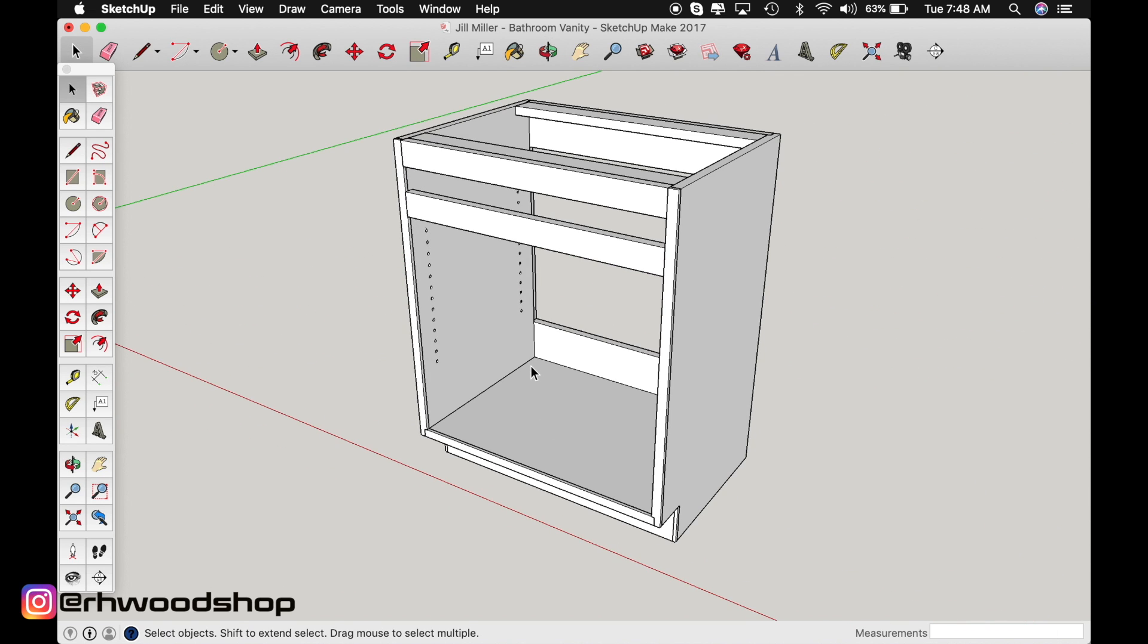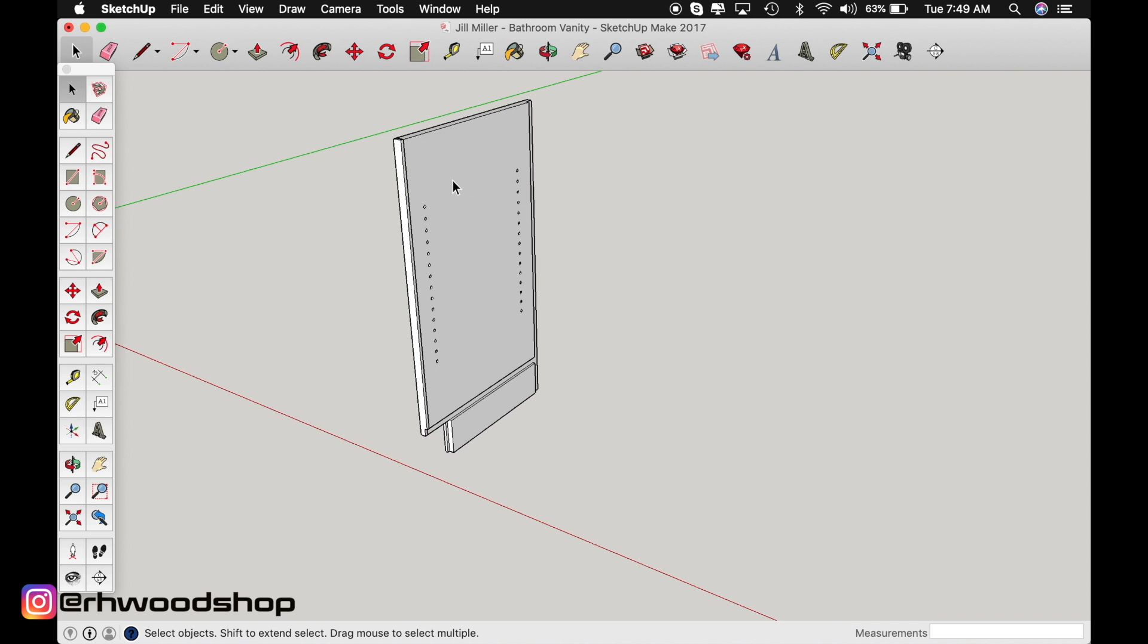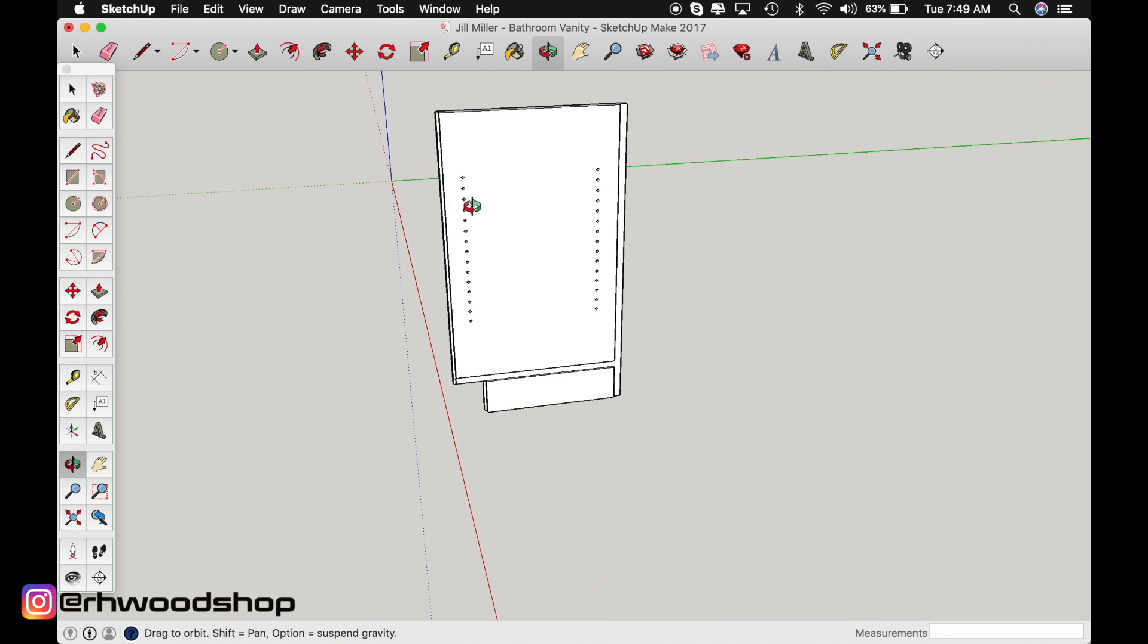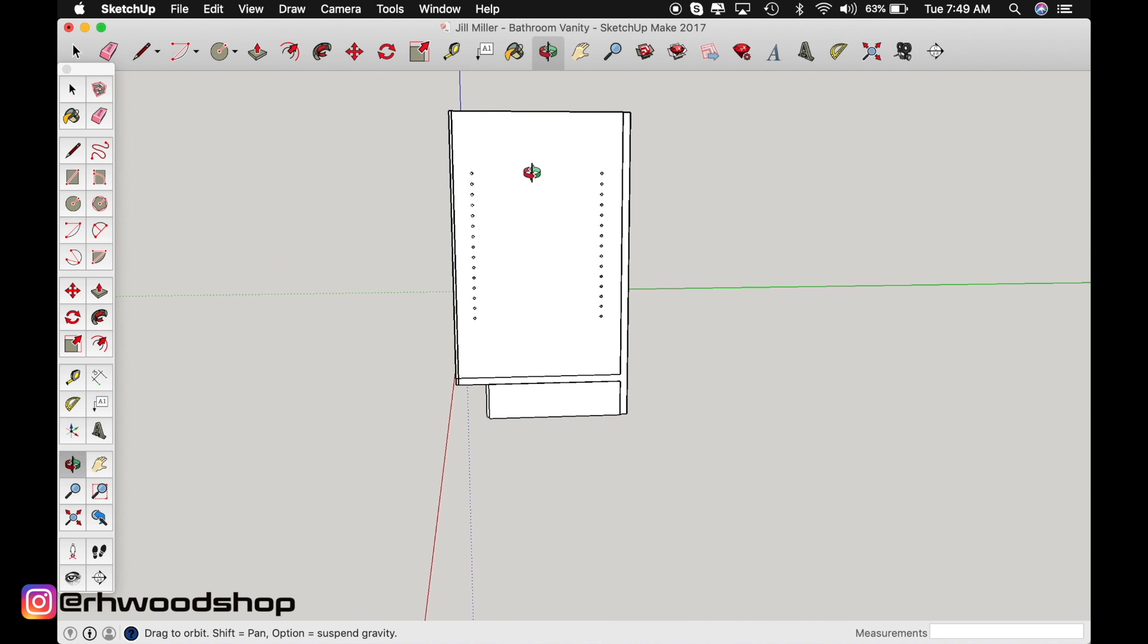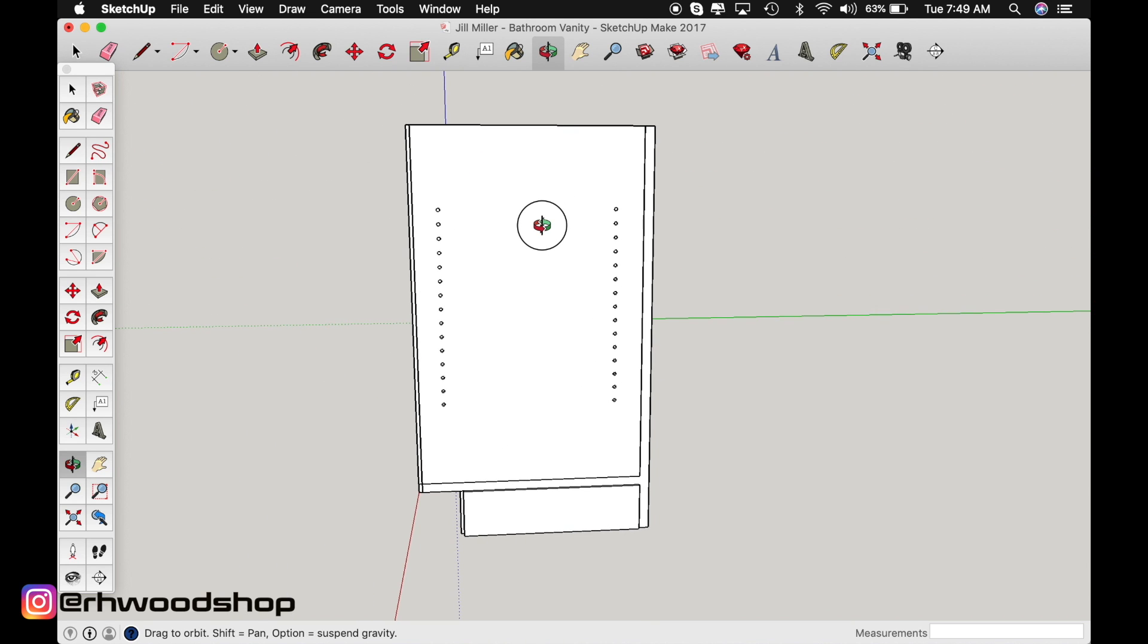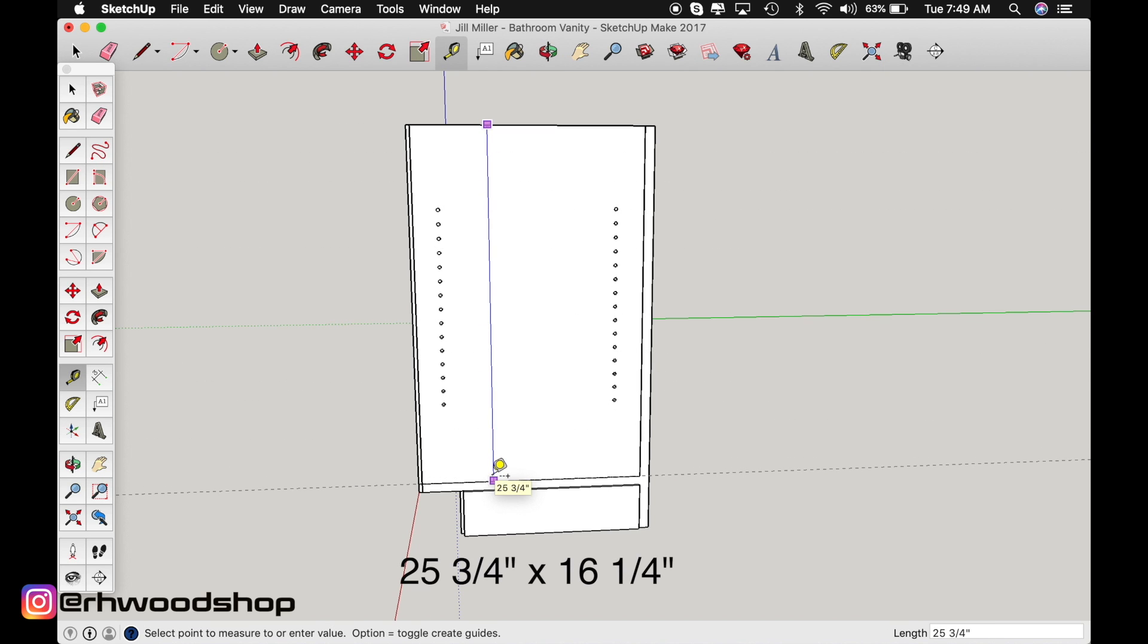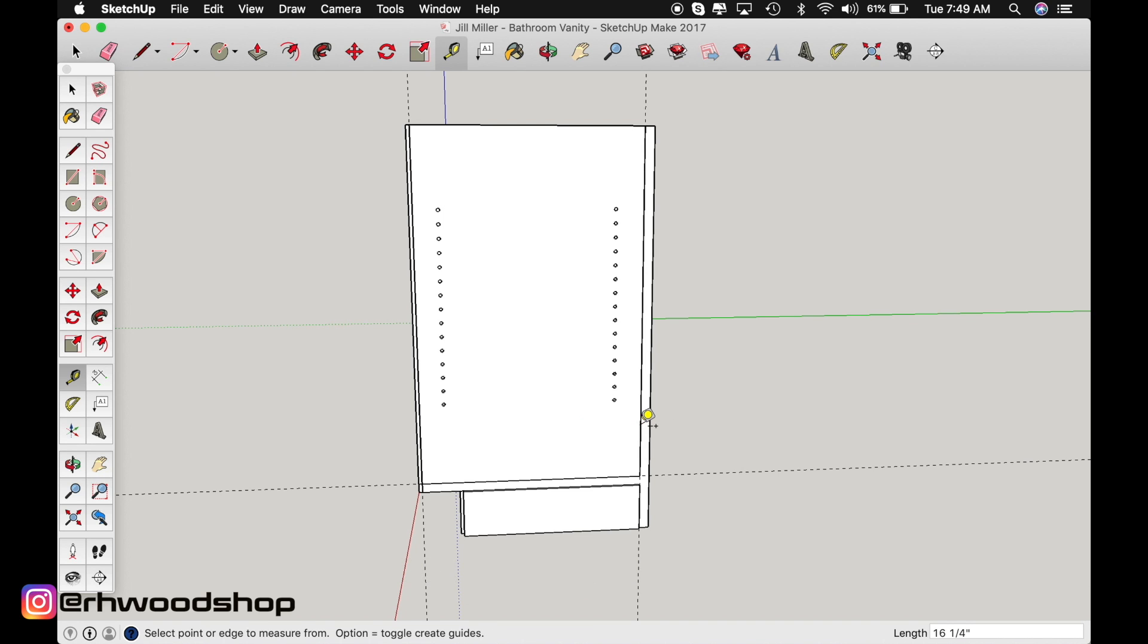Let's go ahead and just make ourselves a rectangle. I'm going to get rid of some of this stuff here so you guys can see exactly what I'm working with. So what I want you guys to do is make a rectangle that measures 25 and 3 quarter by 16 and a quarter.